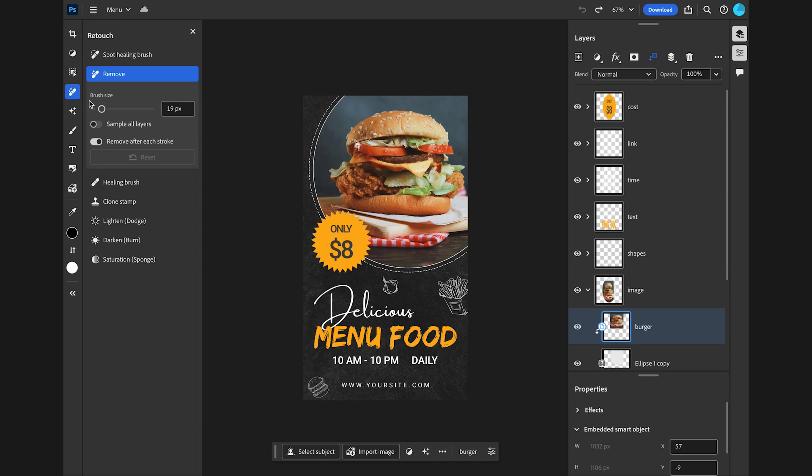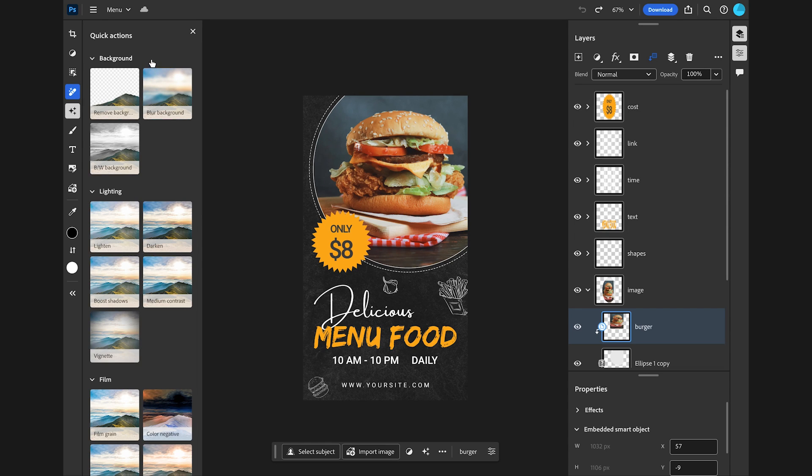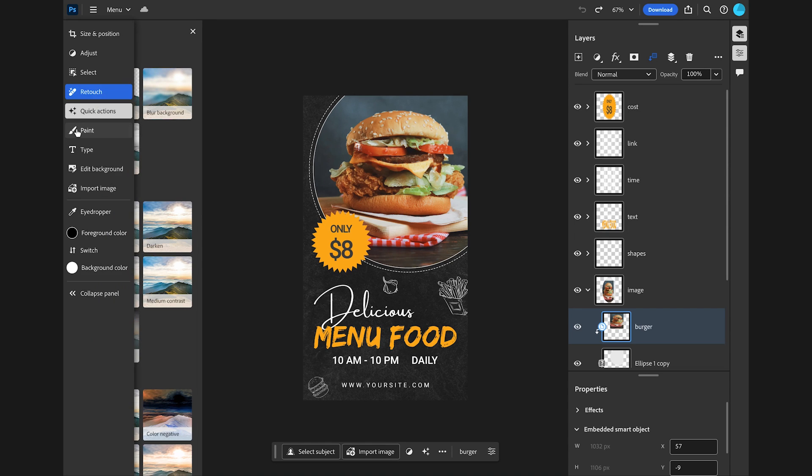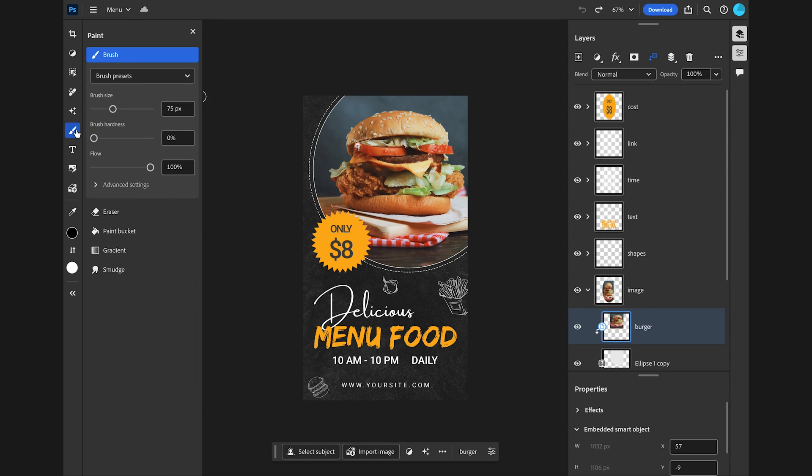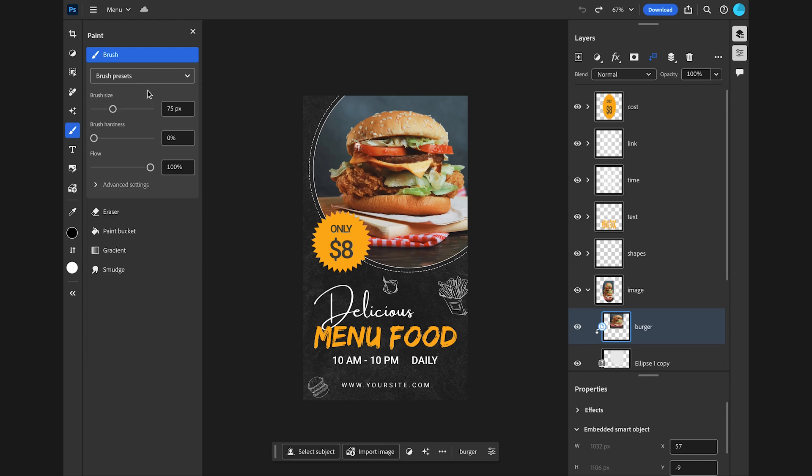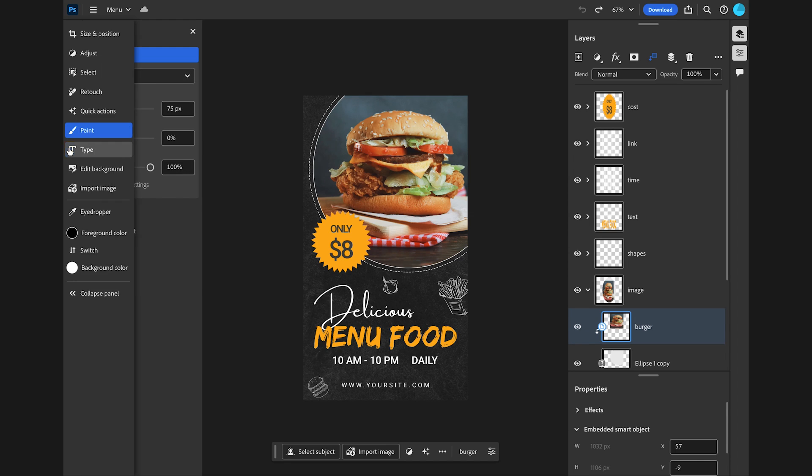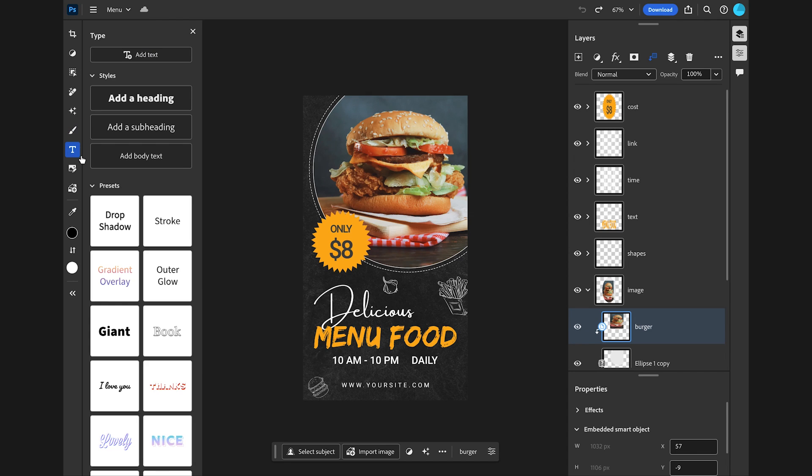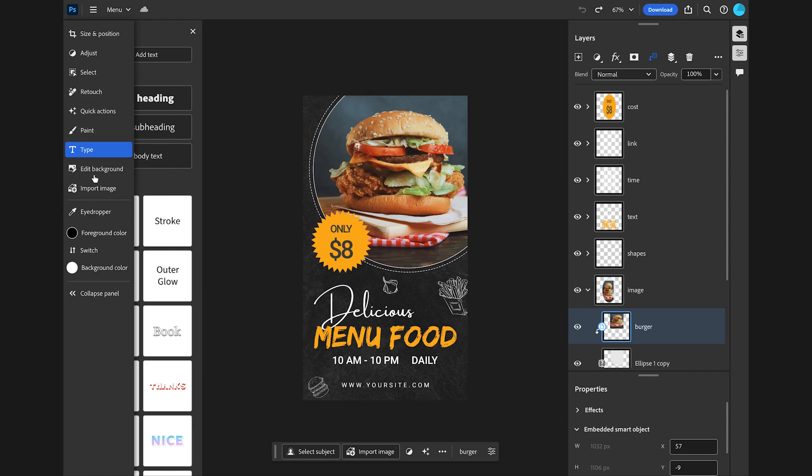Some beautiful quick actions. There are a lot of brush presets under the brush tool, a lot of text presets under the type tool, and some foreground and background color settings.